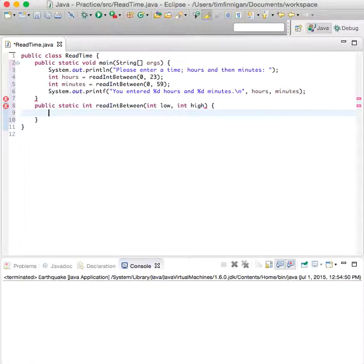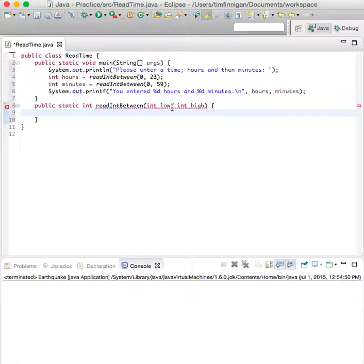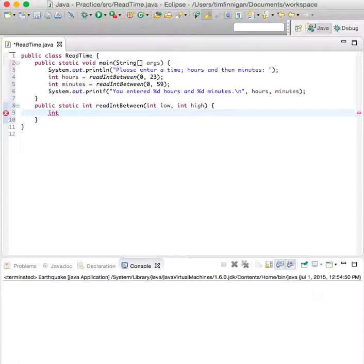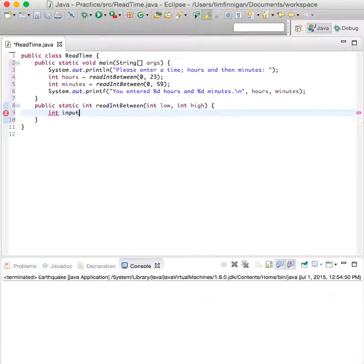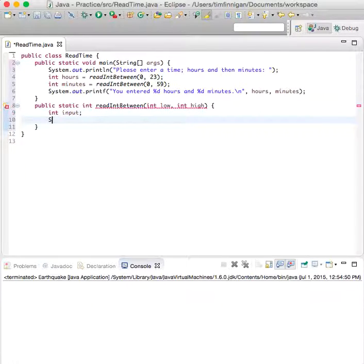There are two parameter variables, both ints, and we'll declare a variable within this method, so int input.